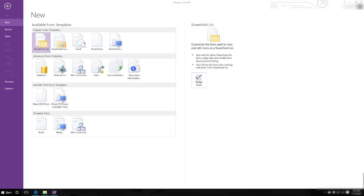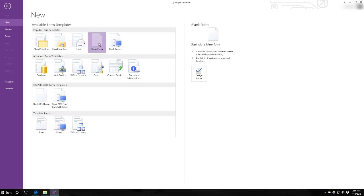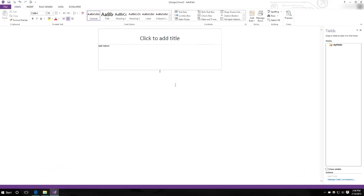For this demonstration, I will make an order form for a restaurant, but you can use what I will show you in this video for almost anything you want to do in InfoPath. To begin, create a new blank form. I'm going to title this order form.